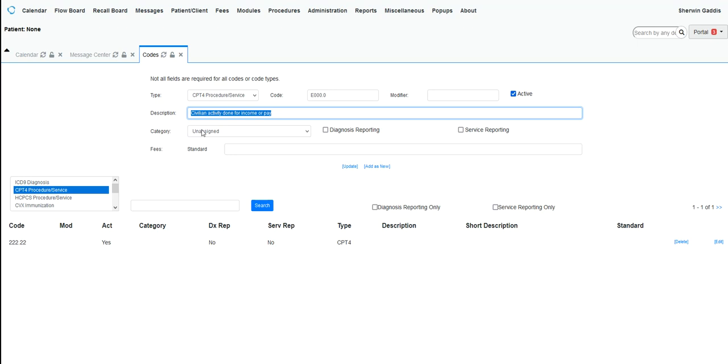you can find CPT codes around the internet in a lot of different places. So they can be manually added, or you can buy the CPT codes from the AMA if you're in the US. They are the gatekeepers of those.